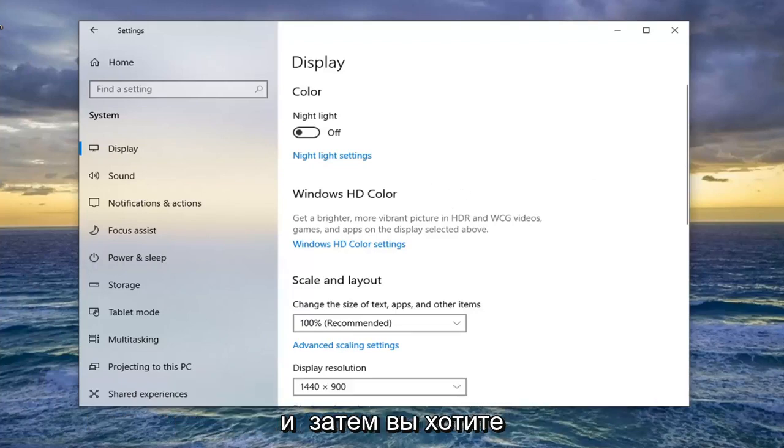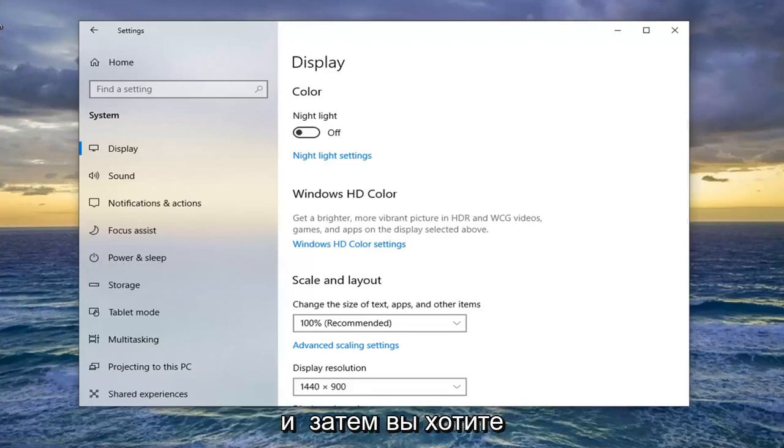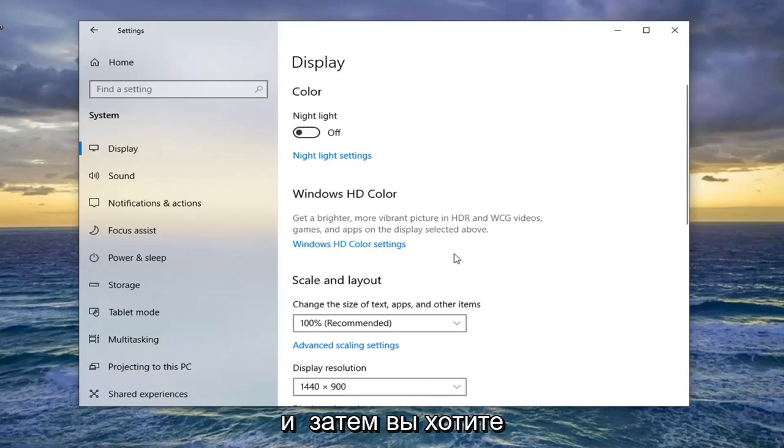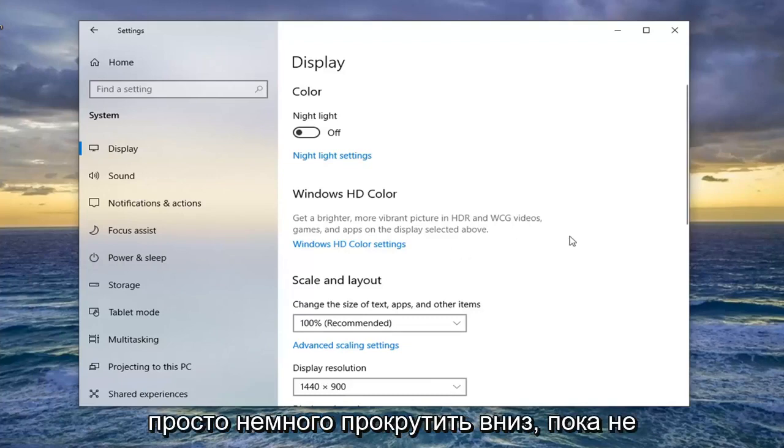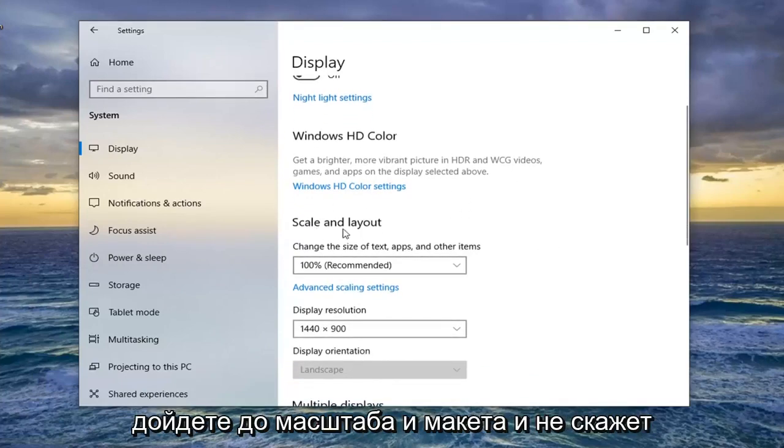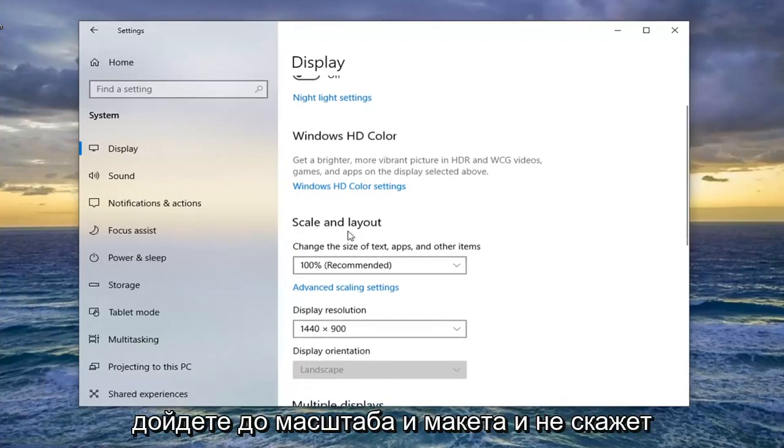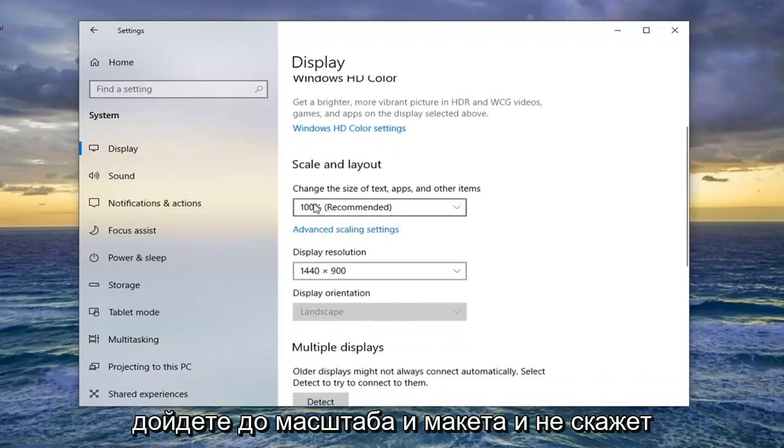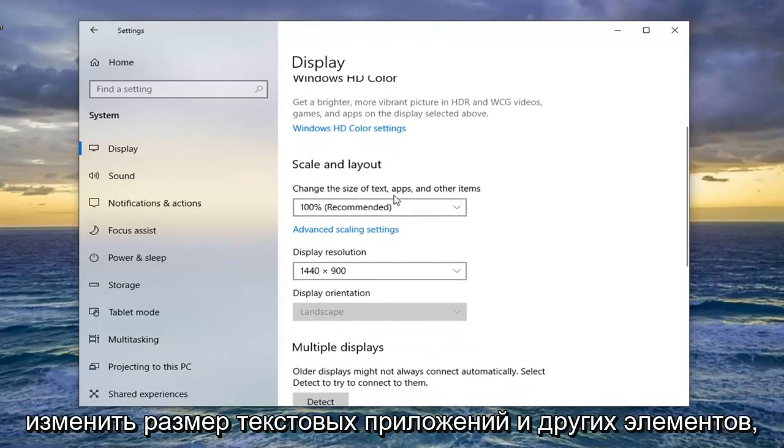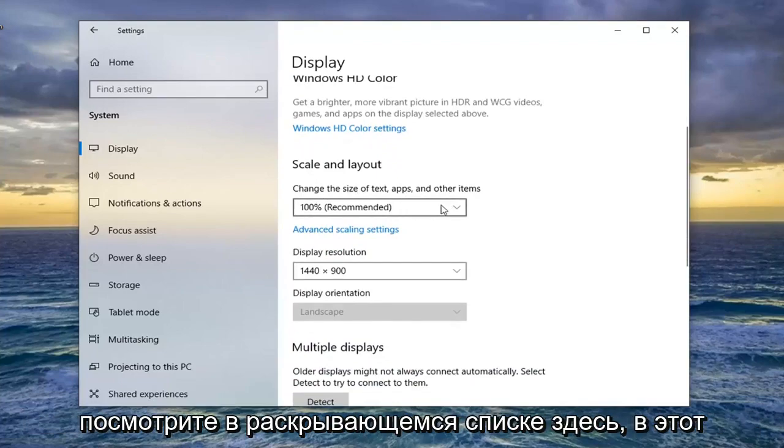Scroll down slightly until you get to Scale and layout, which says change the size of text, apps, and other items. Click inside the dropdown menu.